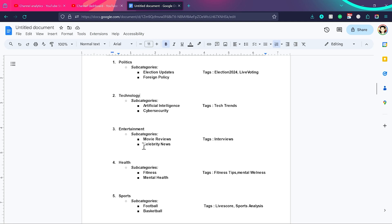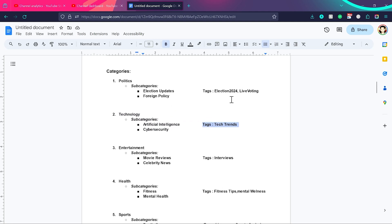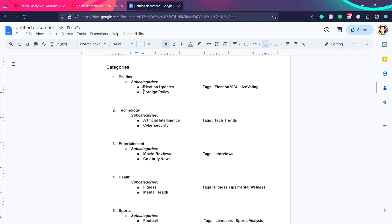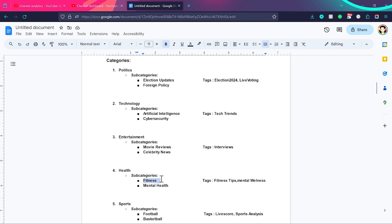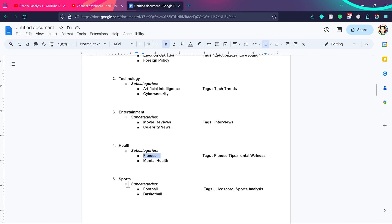Subcategories are the way to divide blog posts and differentiate between them, but tags are the way to connect different blog posts. We can use tags to combine posts from any different kind of categories. For example, a live voting tag could appear in election updates and also in a fitness poll — tags are not dependent on any category, you can use them anywhere just to bring related posts together. Similarly, with sports subcategories football and basketball, we can add a live score tag and a sports analysis tag which can cover different kinds of sports.